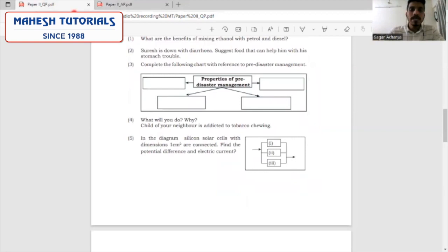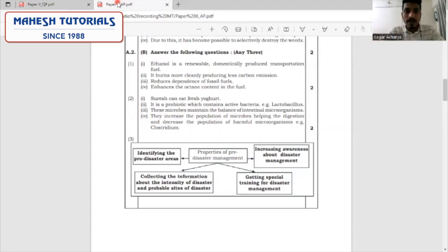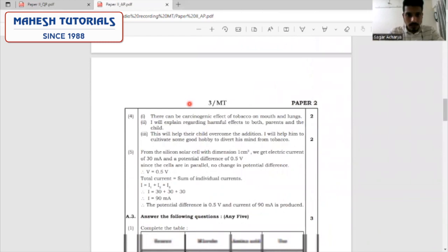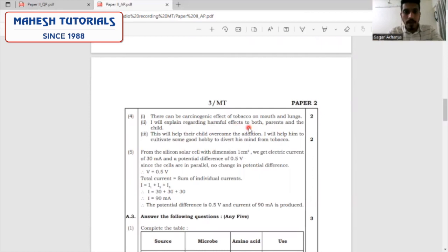What will you do if a child of your neighbour is addicted to tobacco? This is a personal response question — please be wise enough and give an ideal response rather than your personal response, as that will give you good marks. You will explain the effects of tobacco consumption and substance abuse, the harmful effects to both the parent and the child, and help the child cultivate a good hobby to divert their mind from tobacco.